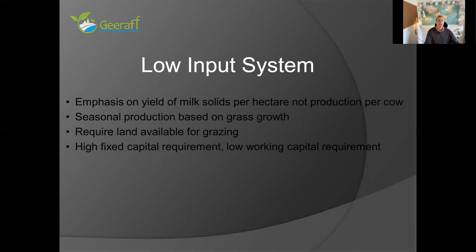The low input system was developed in New Zealand. The emphasis is on low cost production and maximum use of grazed grass, targeting high milk solid yields per hectare, not per cow. It's based on seasonal grass growth, so you generally calve your animals in spring as grass growth is starting to build. Land is required for grazing — the cows do all the work themselves, grazing the grass and spreading their own manure. Some people say it has a high fixed capital requirement because you need land, but it has a low working capital requirement because you're not feeding lots of extra bought-in feeds and don't need lots of machinery and equipment.